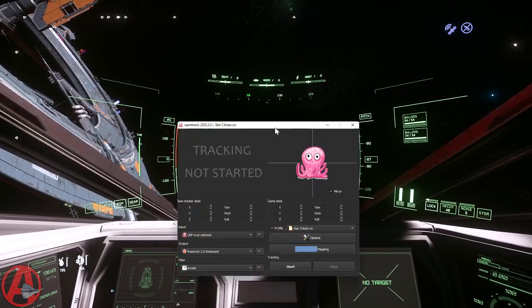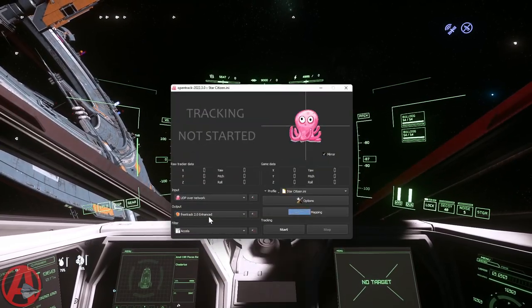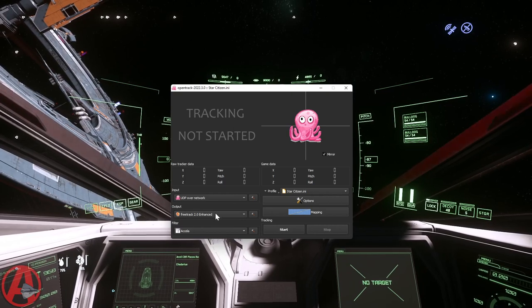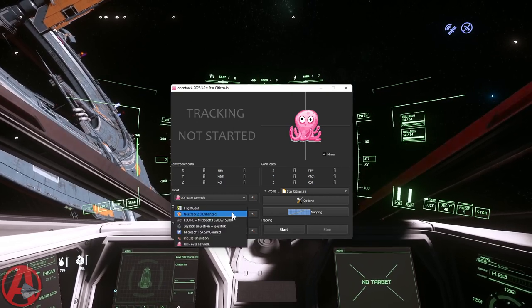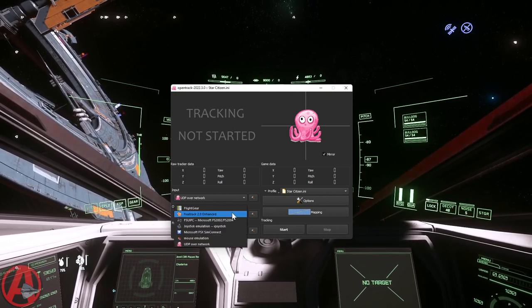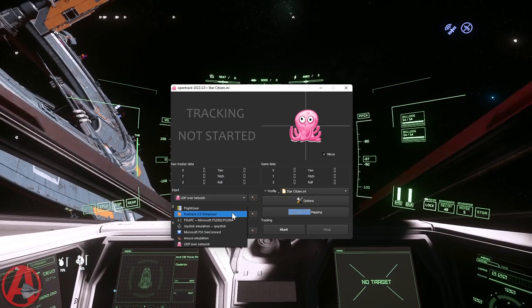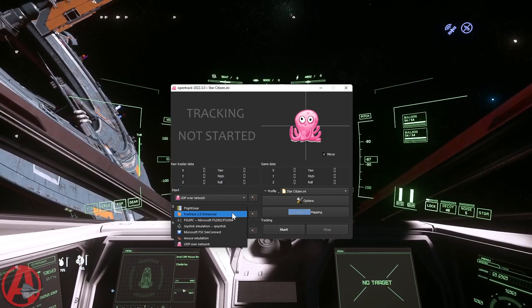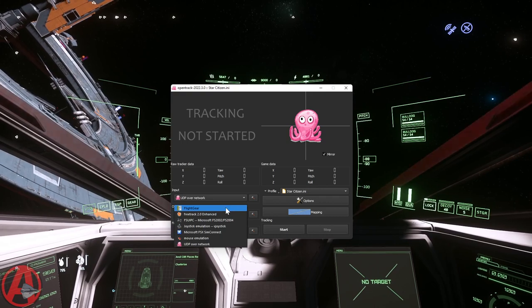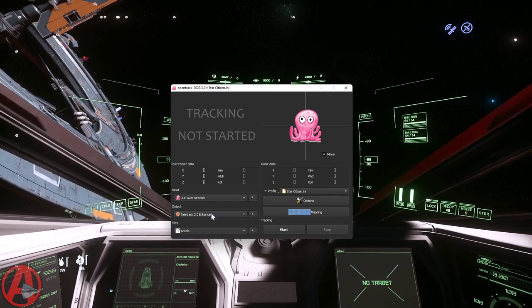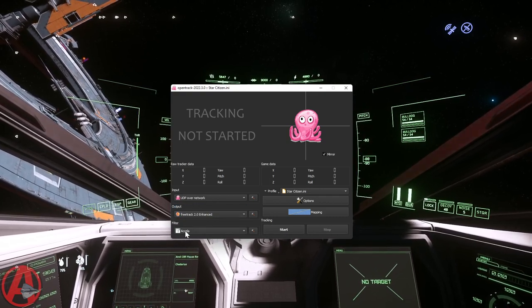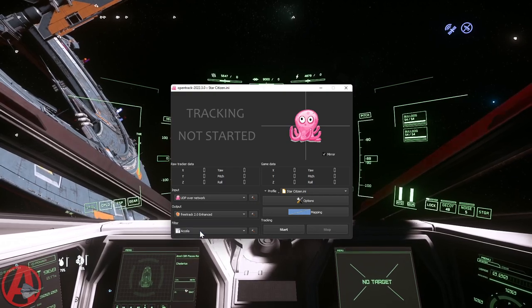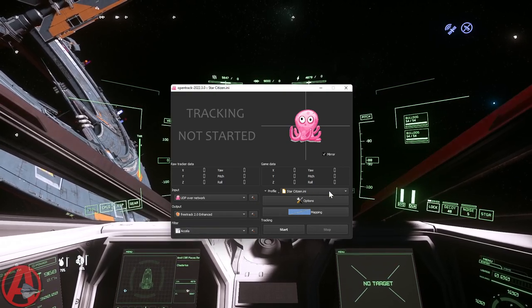So when you have this set to free track 2.0 enhanced, that's what it's going to output as. You can see there's other things that you can do here. You can actually just have it set as a joystick for other games. And the filter I use is just Accela. There's other filters. That one seems to work fine for me.